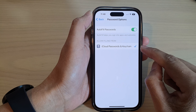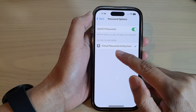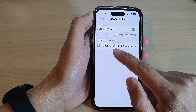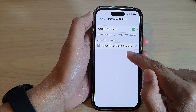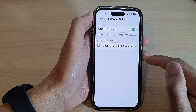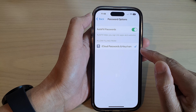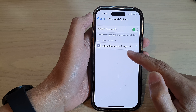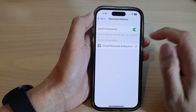Once it is on, you can choose which methods you're going to use. The only one available at the moment is iCloud Password and Keychain. If you install Google Password, it will also become an option for you to select in here.